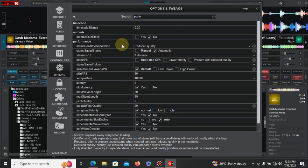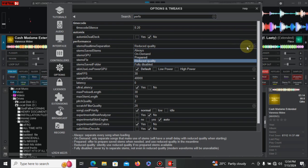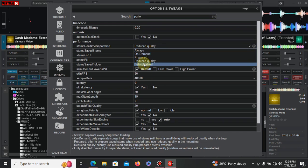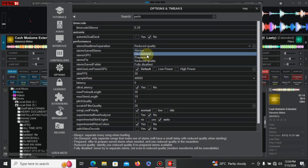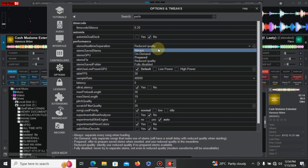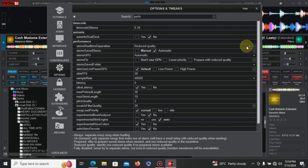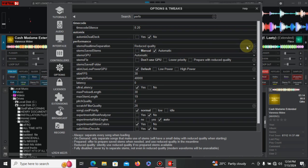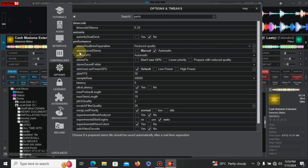So fully disabled never tries to separate stems, not even reduced quality in modern waveforms will be available. This one, it just matters - like when you put it on demand, it is going to affect your PC performance. For example, if you're using a very slow type of CPU, you'll have a problem when you do this. So for me I usually prefer using it in reduced quality because I'm using Intel processor i5, but the GPU is not that very strong, so it cannot process all those graphics at the go. It's going to reduce the performance of my CPU or my computer, so I usually prefer using the stem save system, usually just leave it to automatic.